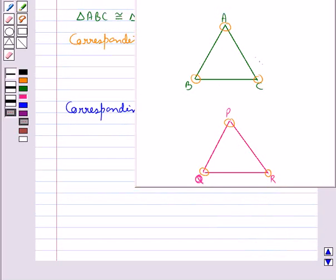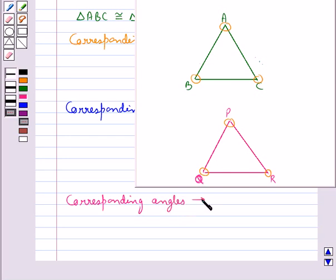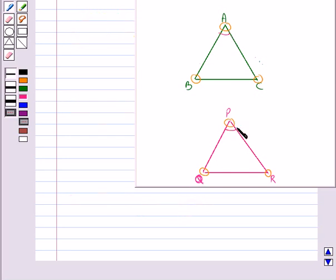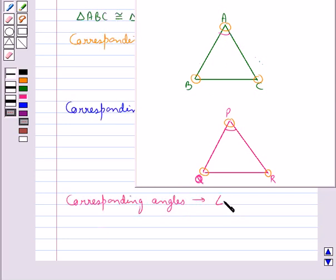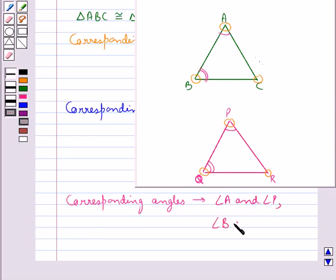Now let's discuss the corresponding angles. These are: angle A and angle P, then angle B and angle Q, then angle C and angle R.